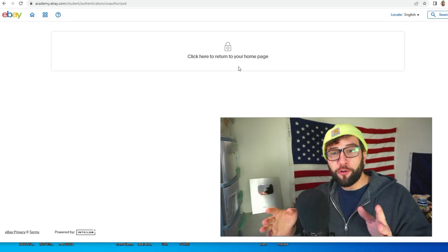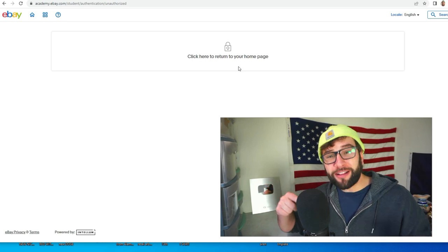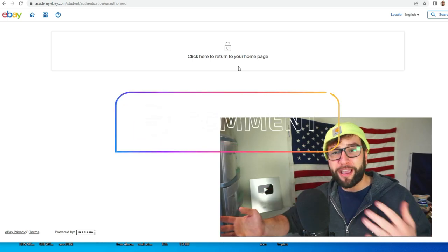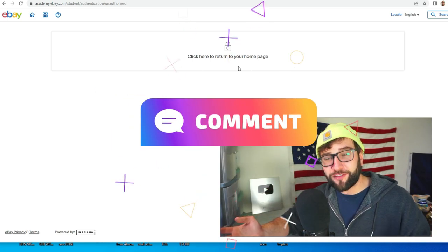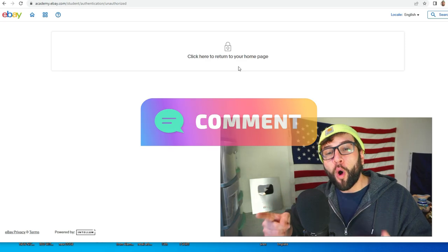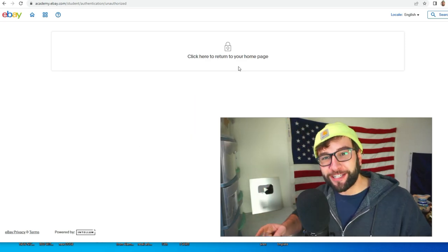Hope this was helpful. Let me know below in the comments. Are you going to take some eBay Academy classes? If so, what do you want to learn about? I'll see you guys later.